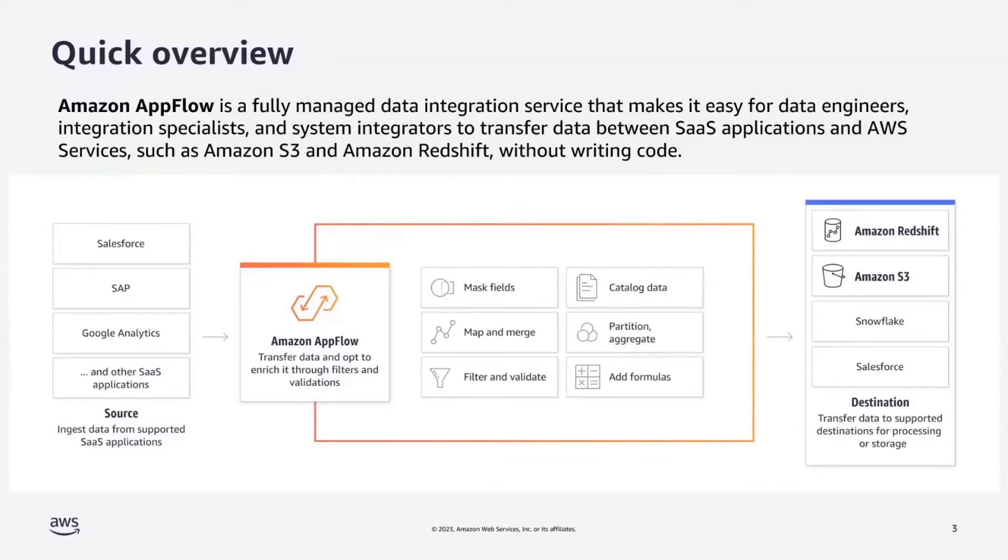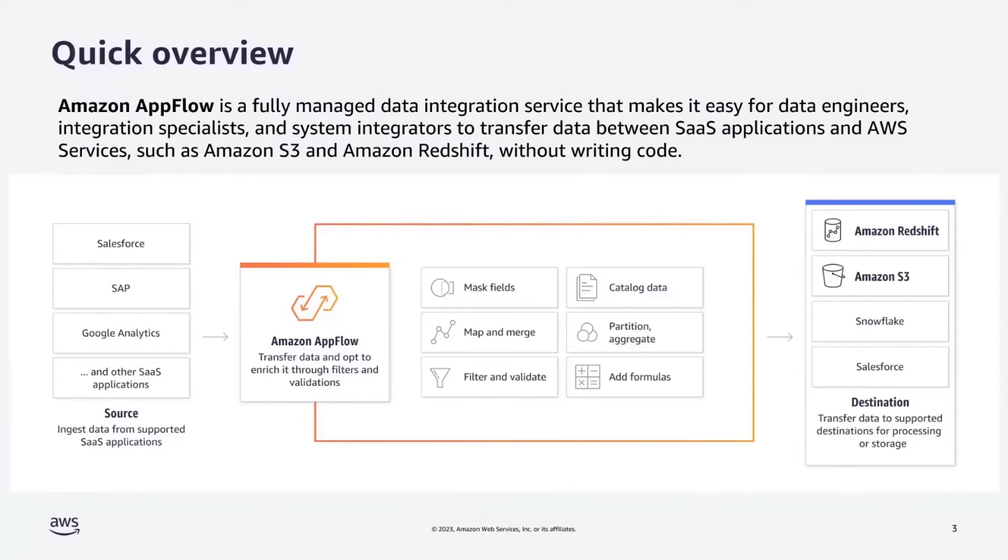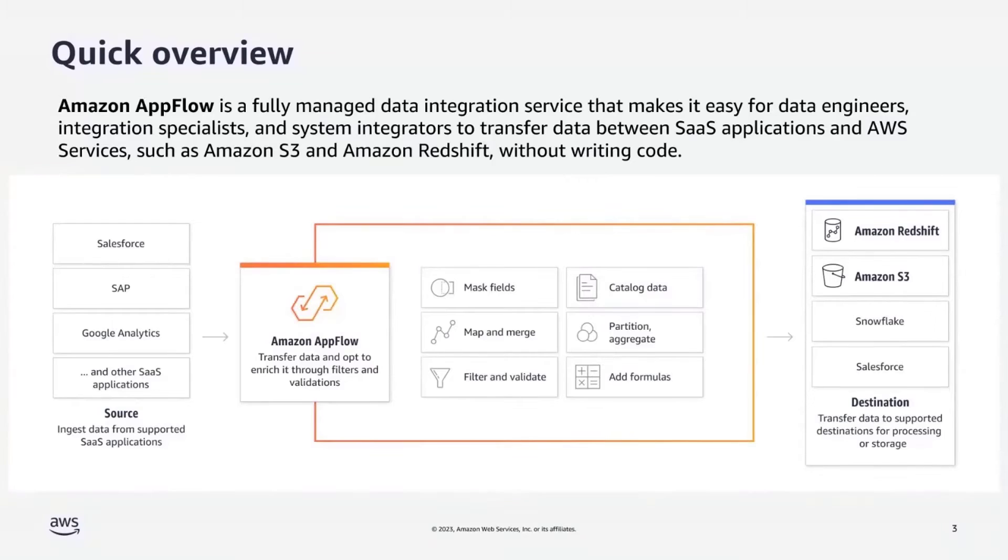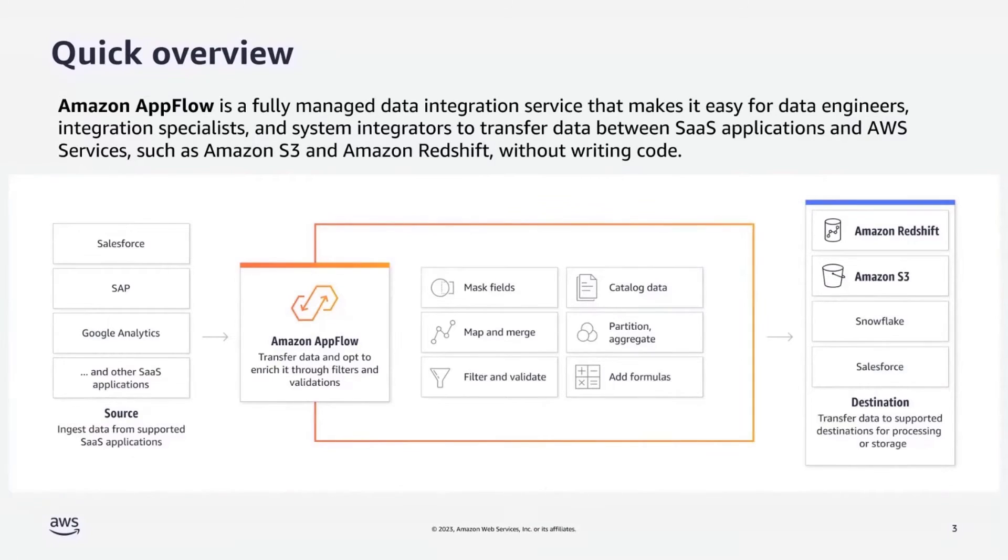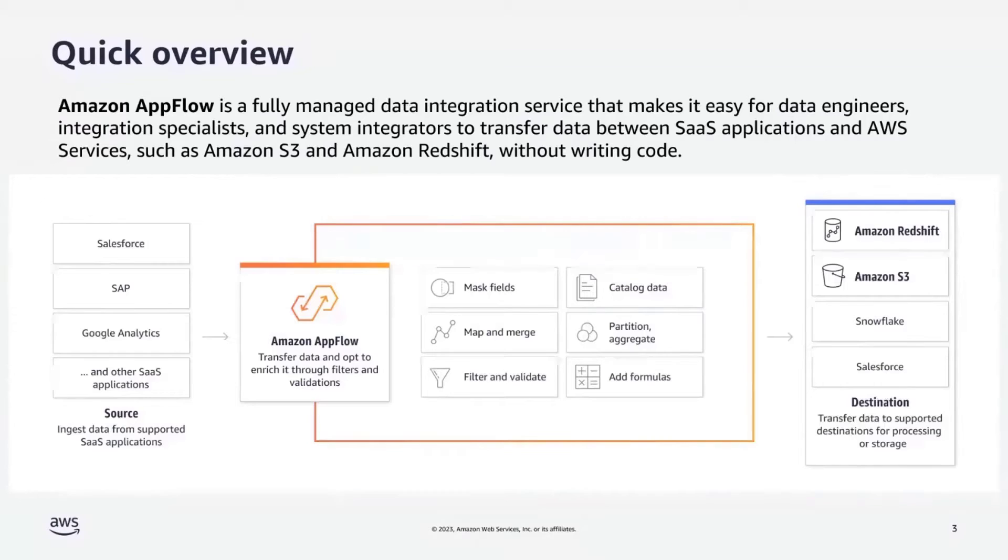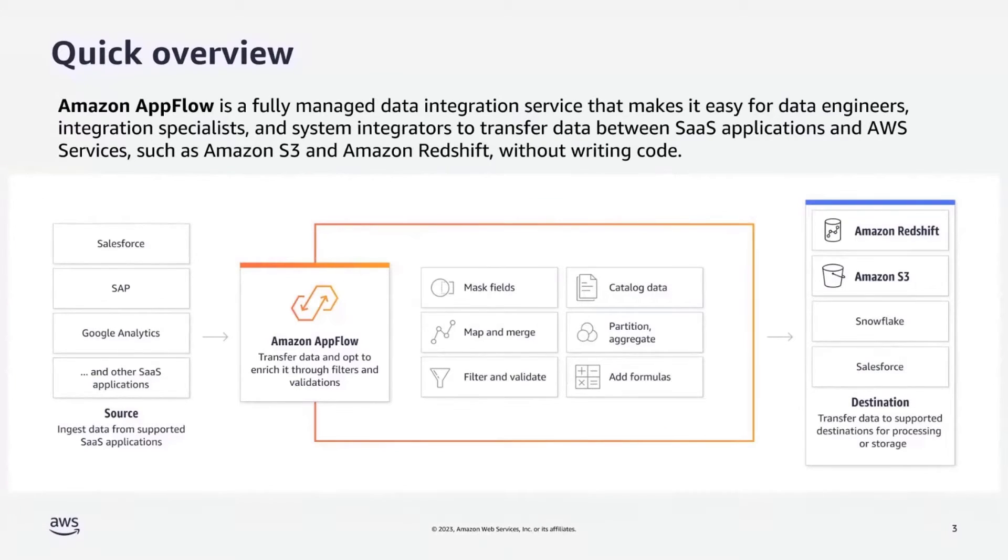With AppFlow, customers can transfer data between SaaS services and AWS services like Redshift and S3. AppFlow's no-code, low-code managed service approach frees customers' resources from the heavy lifting of developing, maintaining, and updating custom connectors. AppFlow connectors are fully verified and supported, allowing customers to fully utilize their resources on maximizing business value. Also, it is secure and scalable.